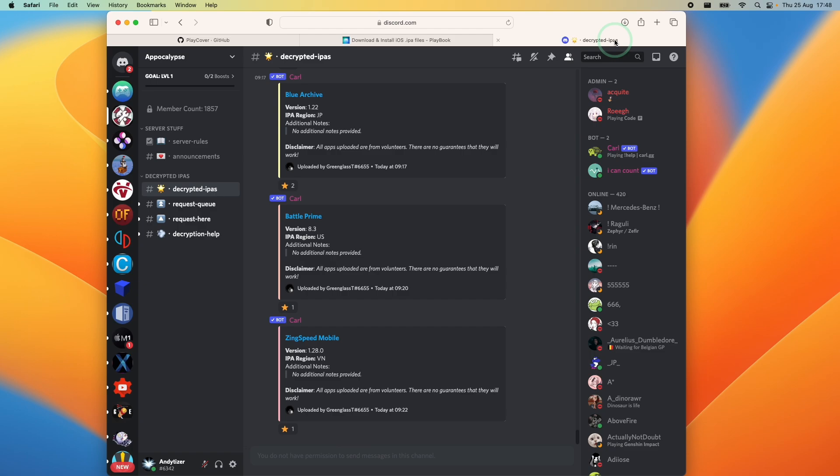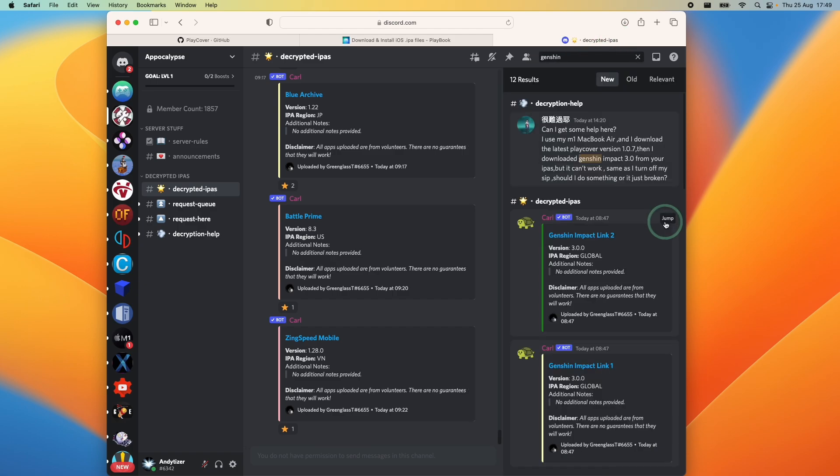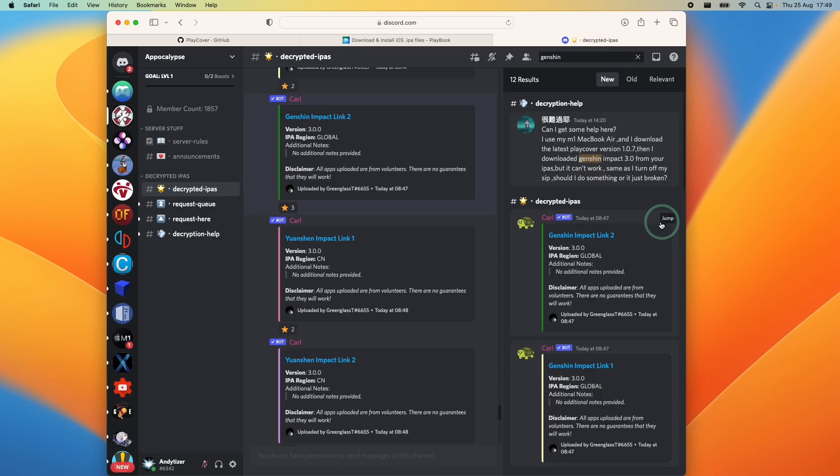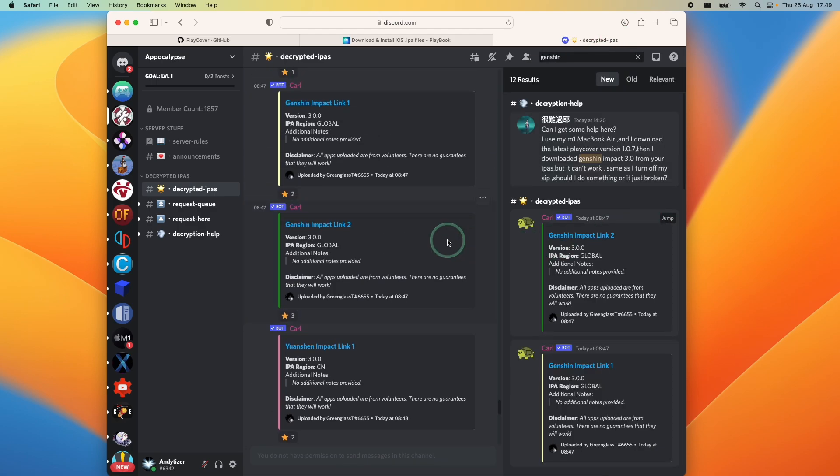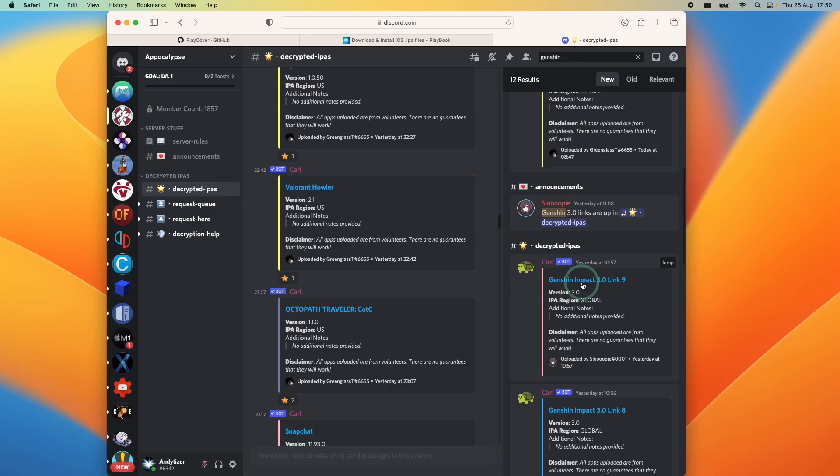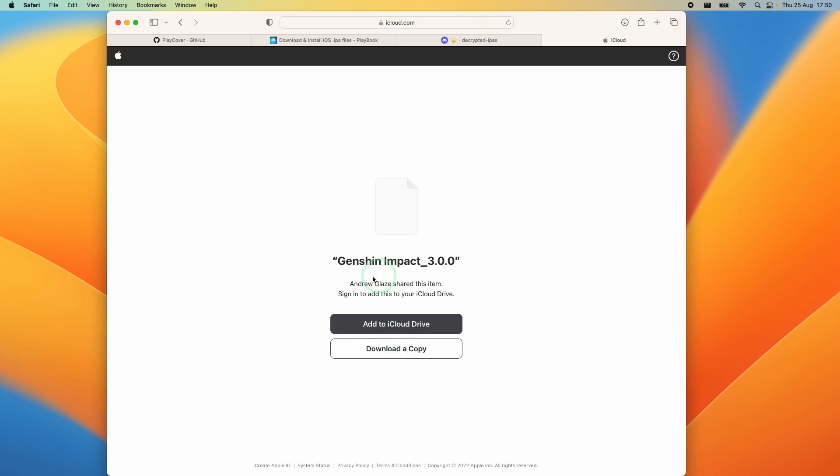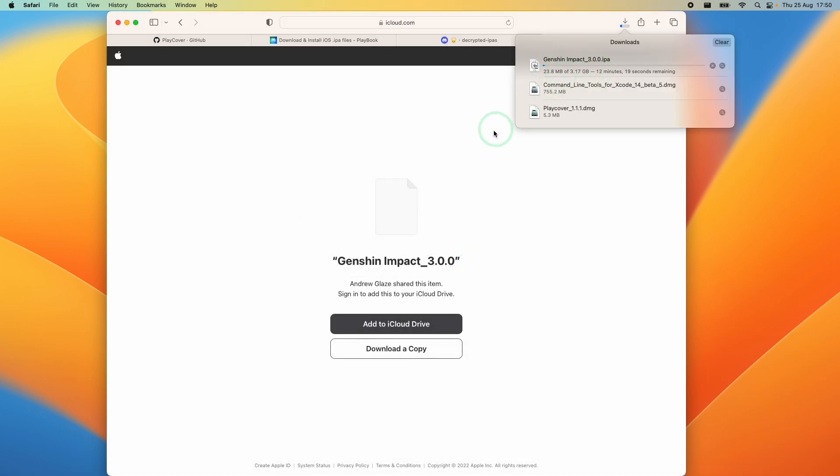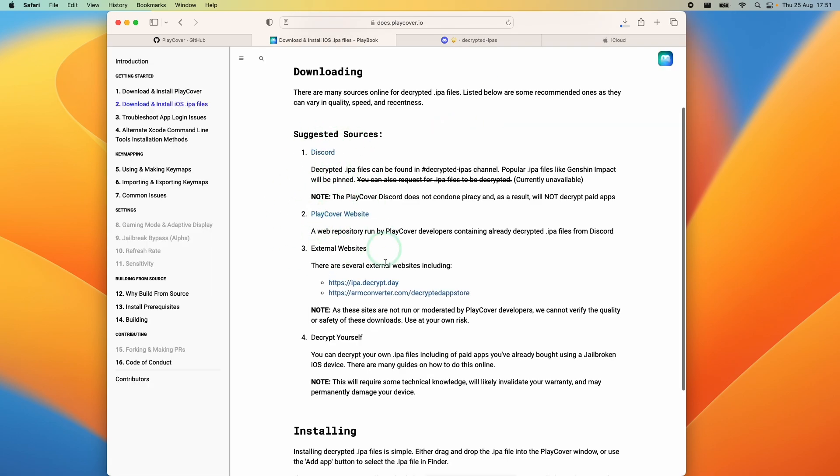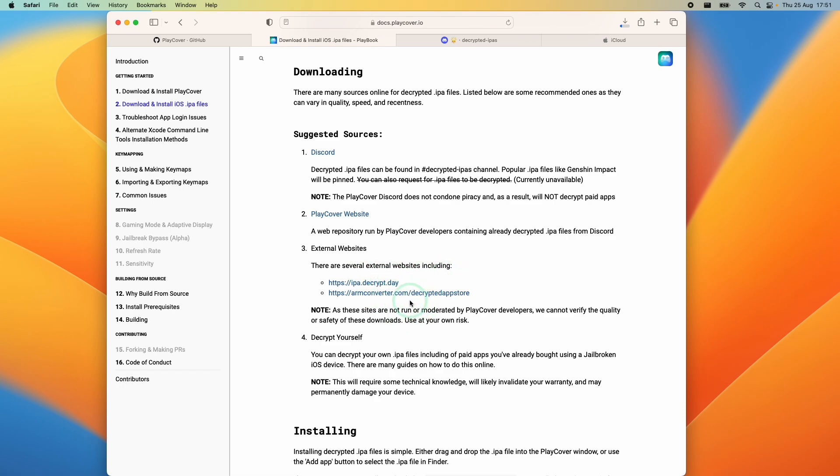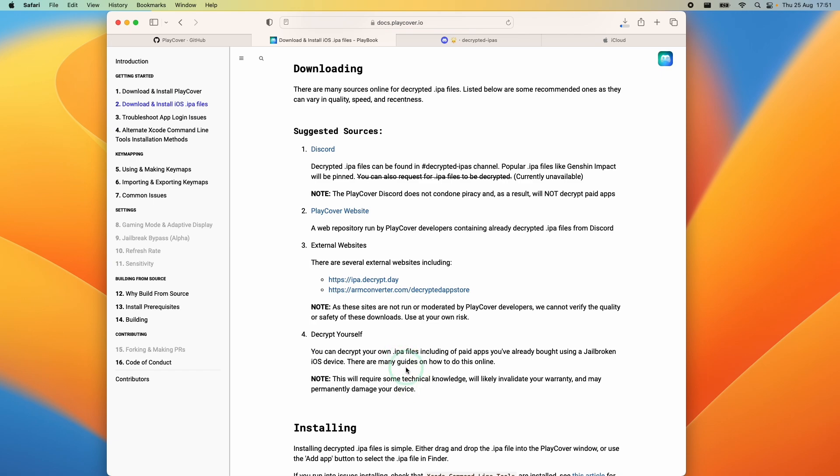Today we're going to do a search for Genshin. I'm going to find the latest versions of Genshin Impact and click on this one Genshin Impact 3.0 link 9, press yes and I'm going to download a copy of this IPA. Press allow and let that start the download process. So Genshin Impact 3.0 is 3.17 gigabytes so this might take a bit of time to complete. There are other sources listed in the documentation. There are also external websites as well. Just be careful if you're downloading software from third parties as very much buyer beware. The safest thing to do is to actually decrypt the mobile application yourself using a jailbroken device. If you want to find out how to do this I'll leave a link to my tutorial video.